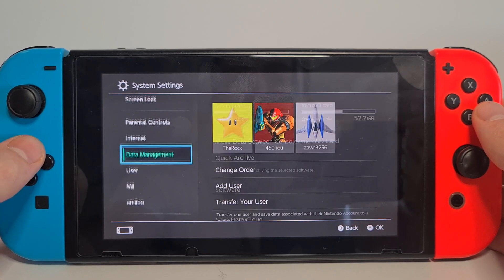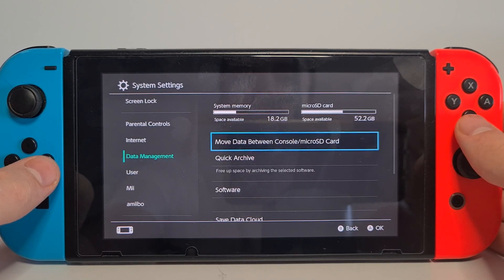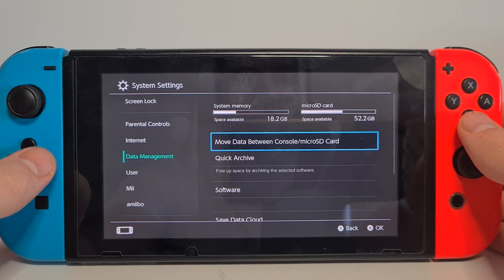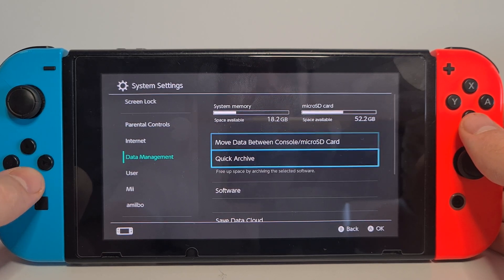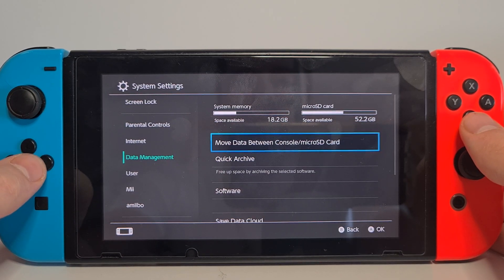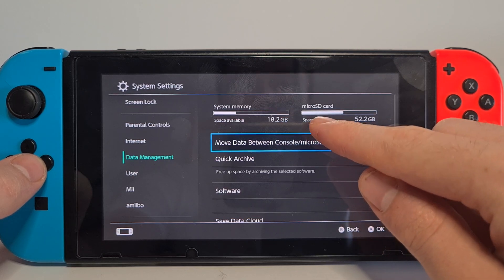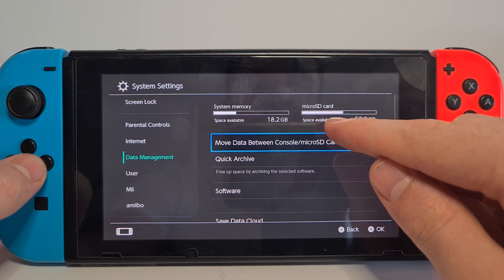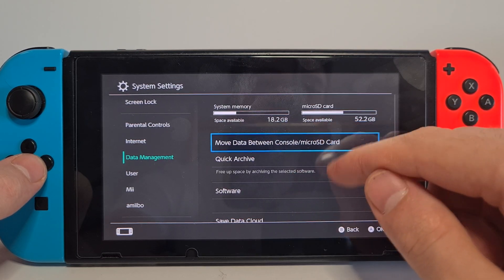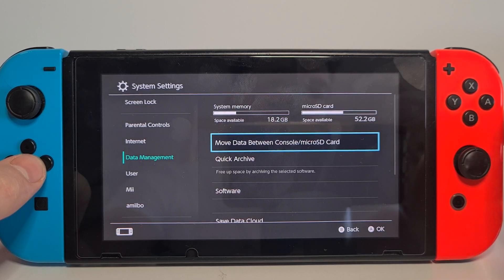Go to Data Management and choose the first option: Move Data Between Console and Micro SD Card. Please make sure that your micro SD card option is available — if not, take it out and reinsert the micro SD card to fix any errors.